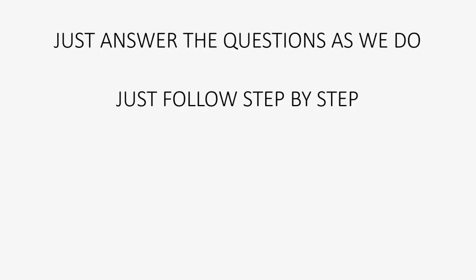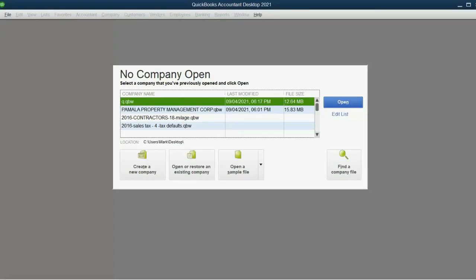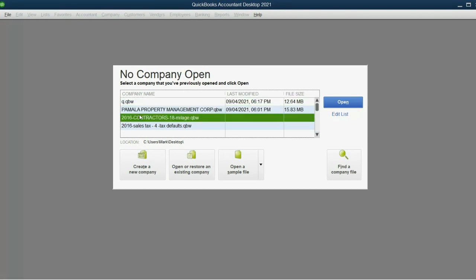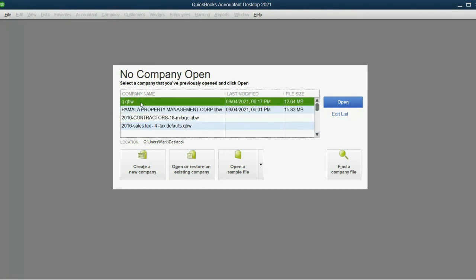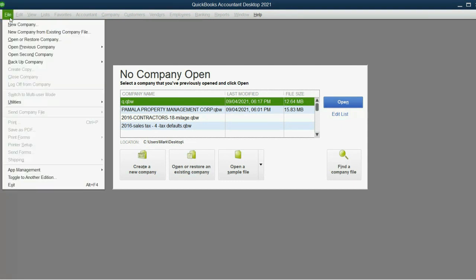So, very simple. In the top left of your QuickBooks, even if you have a company open, it won't matter. There will always be in the top left a file menu where you can click New Company.